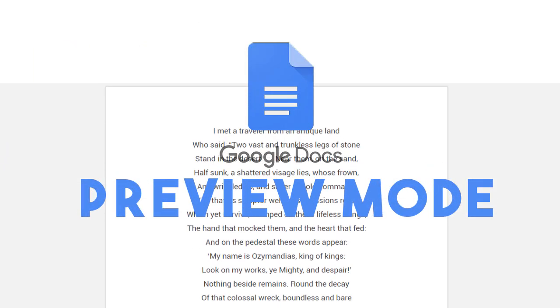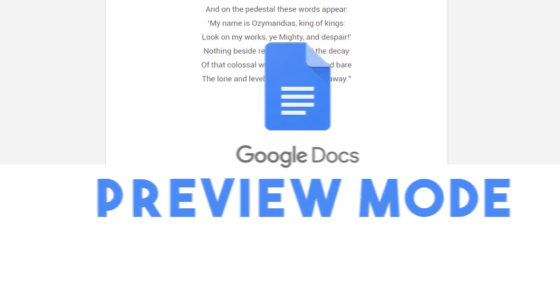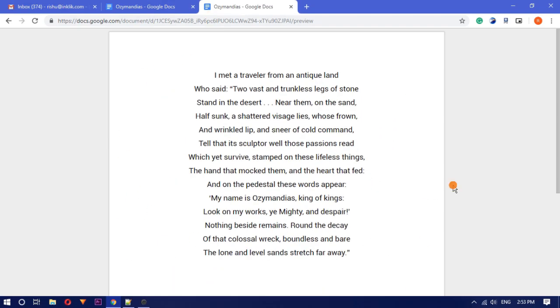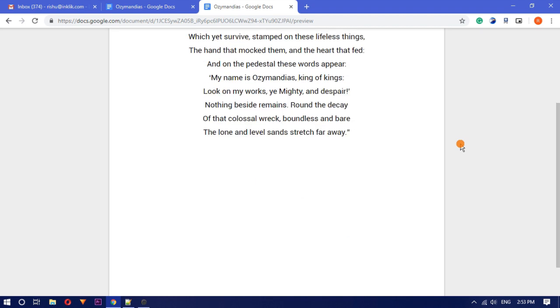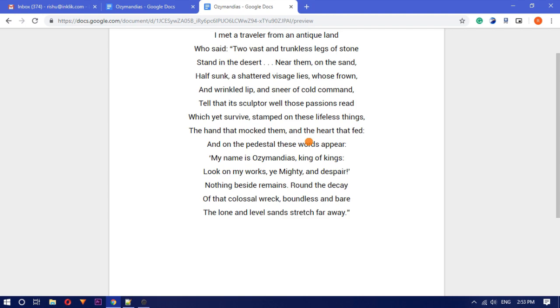By sharing a Google Doc with preview mode, only the main content of the document will be visible to you. There will be no menus, options, header, and other items. A complete distraction-free read-only mode will be there.